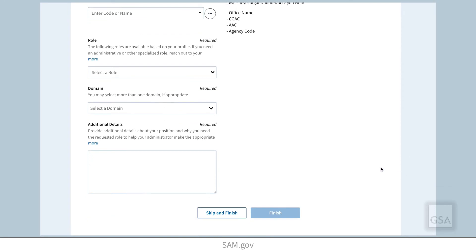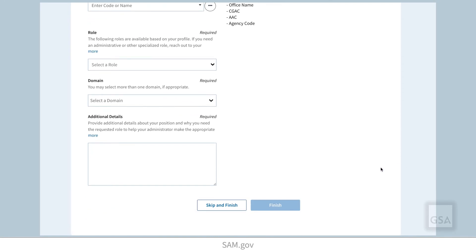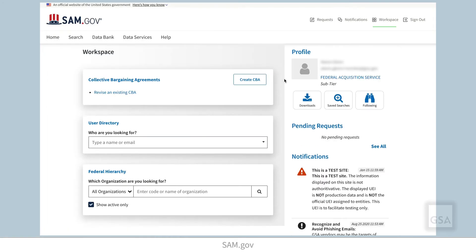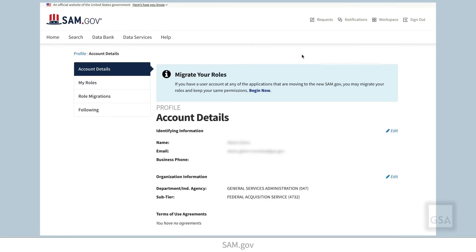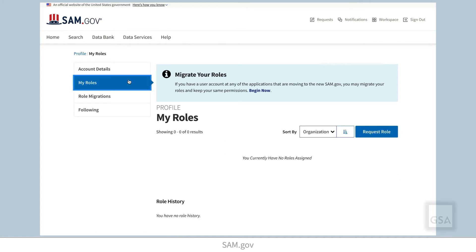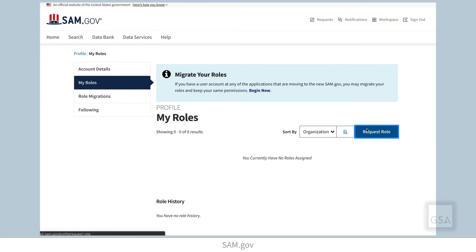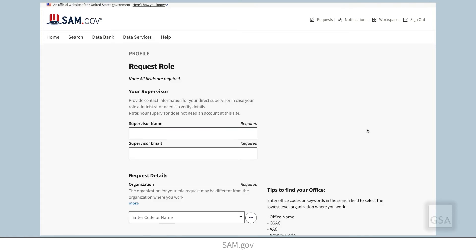If you skip that step after signing up, you can also choose to request a role later from your profile page. Just go to your profile account details, select My Roles from the side menu, and then select Request Role. Enter the required information, then select Submit.